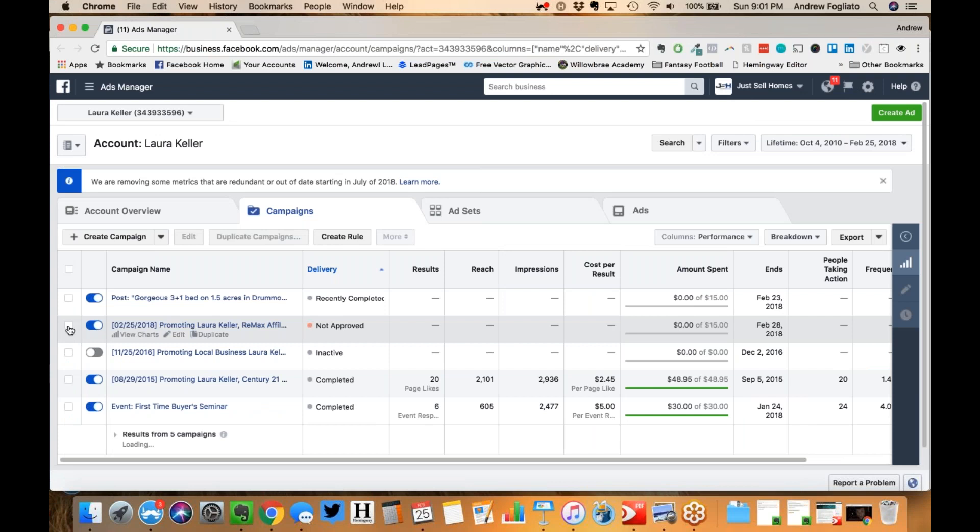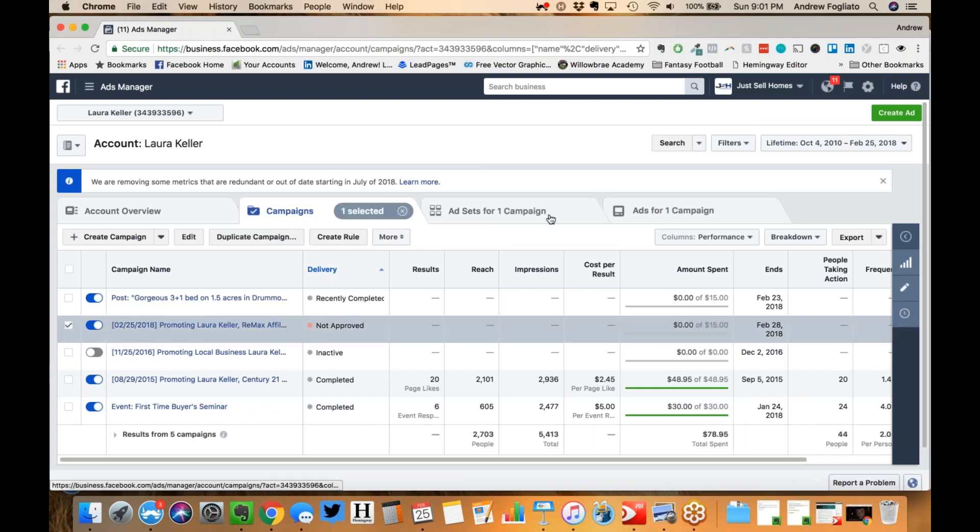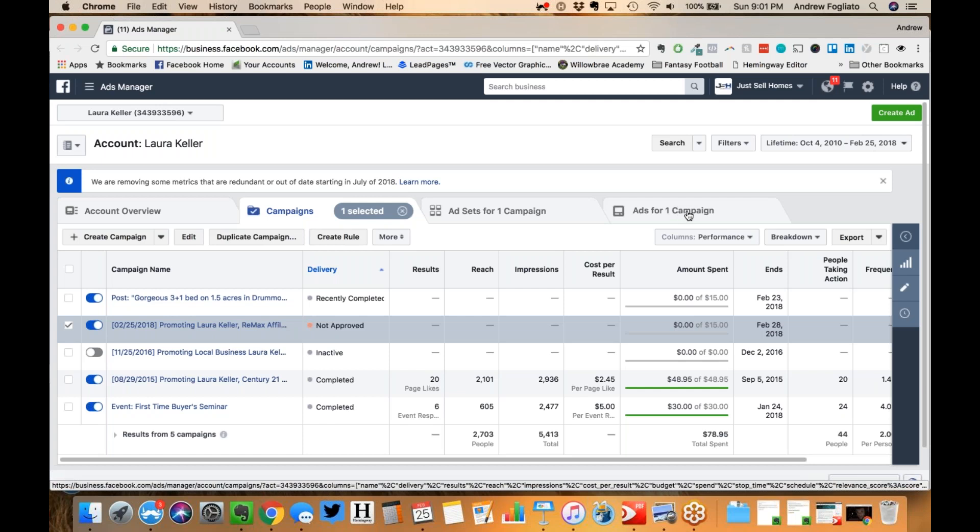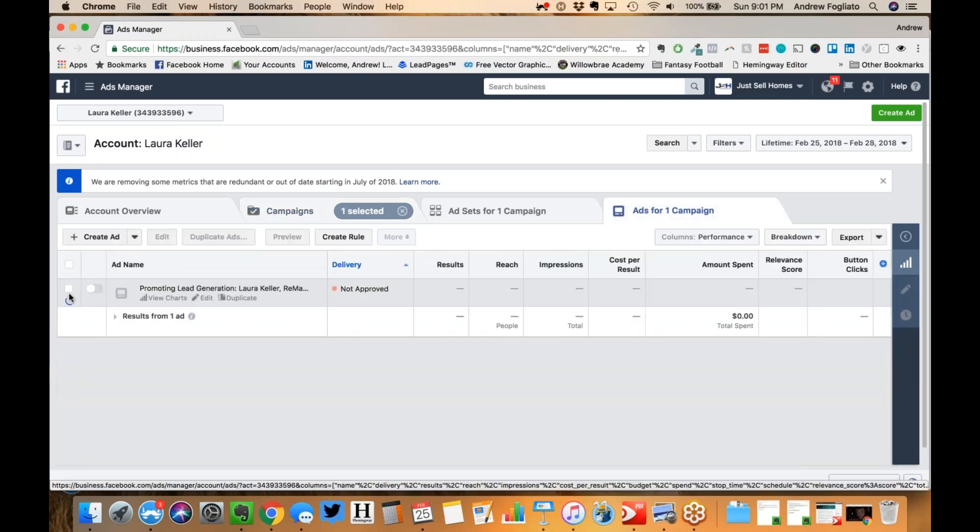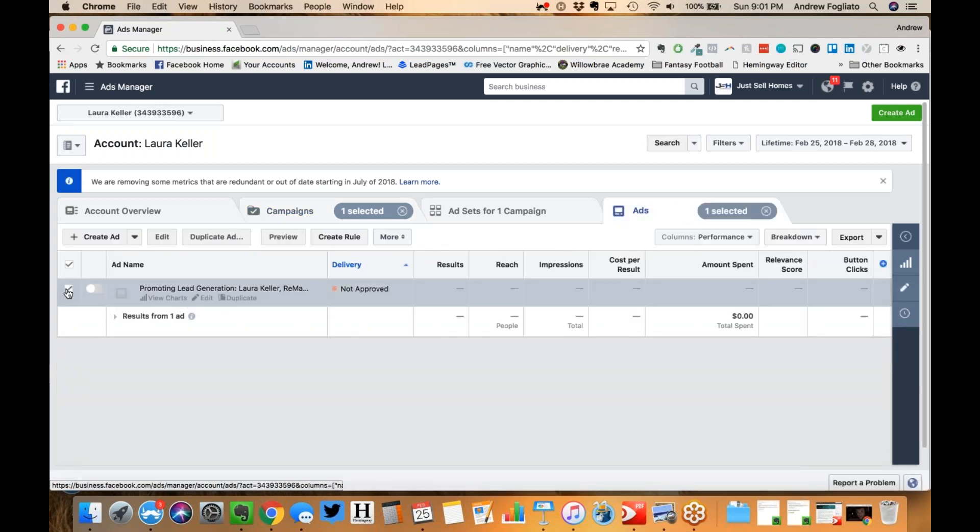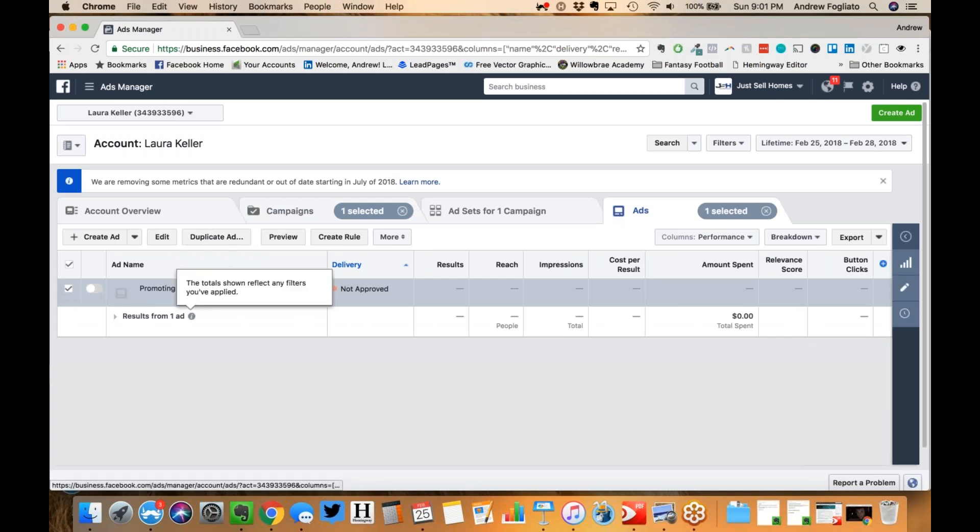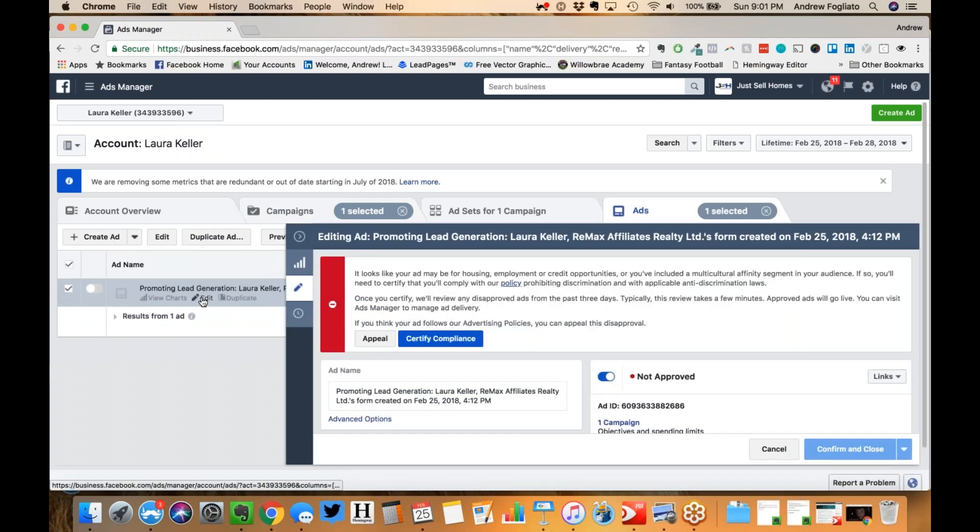Sometimes they let them run. So you have to come over to the ads campaign here, the tab here, and then you can go to the ad itself. Edit. You can either hit edit here or scroll over right here and hit edit. It doesn't actually matter which one. Okay, then you click on certify compliance here.